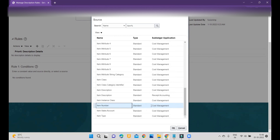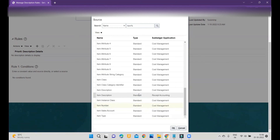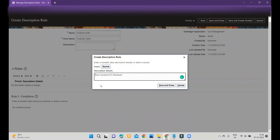Make sure about the subledger application. Currently we are within Cost Management, so the rule has to be related to all cost accounting sources. If you are using receipt accounting, choose receipt accounting; for cost accounting, use cost management. I selected the Cost Management item number. Before that, if you select just the source it will only populate the item number, so you can add aliases — I am adding 'Item Number:' so you know what the field represents.